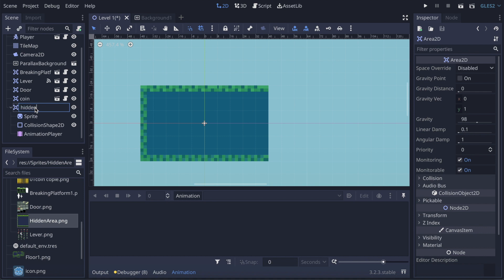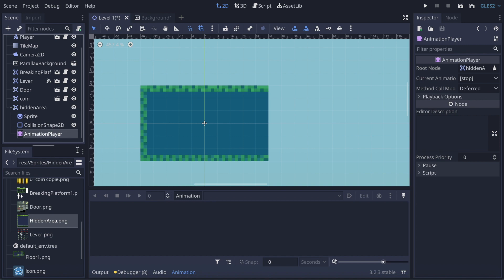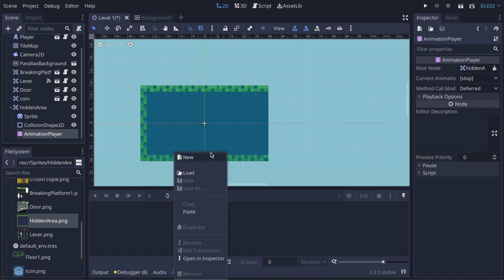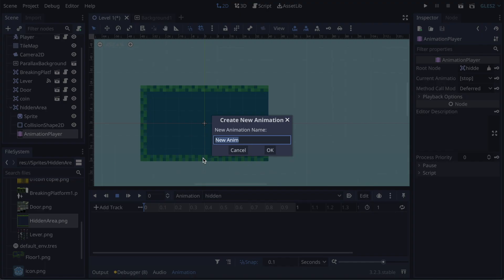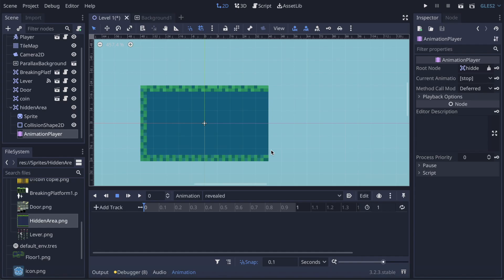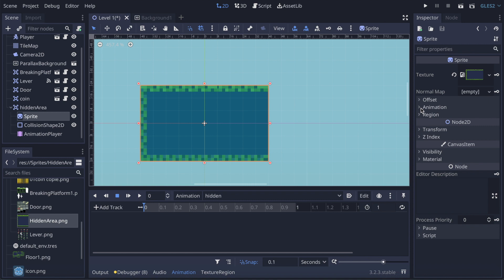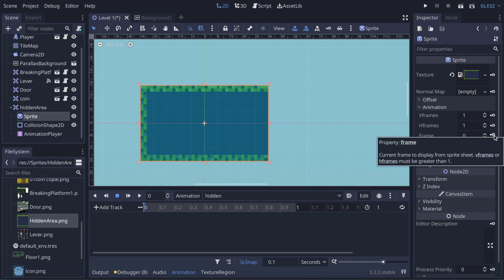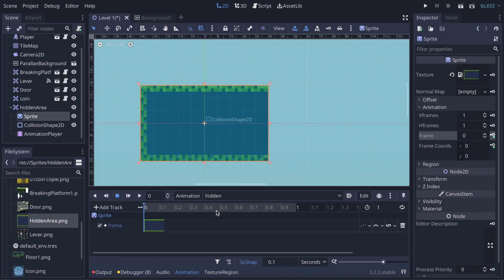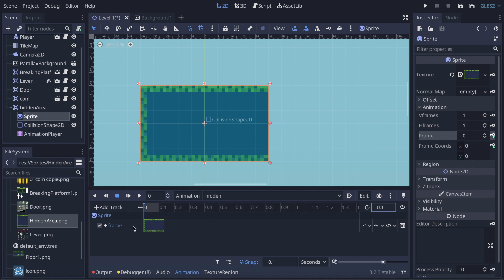Now I'm gonna go to the AnimationPlayer and create two animations. The first one is gonna be 'hidden' and the second one 'revealed' — find some other name if you want, that's fine. In 'hidden', we click on hidden, go to our Sprite, and in Animation we go to Frame and key that specific frame. We create it and put it at 0.1 — here it is at 0.1 — so that's it.